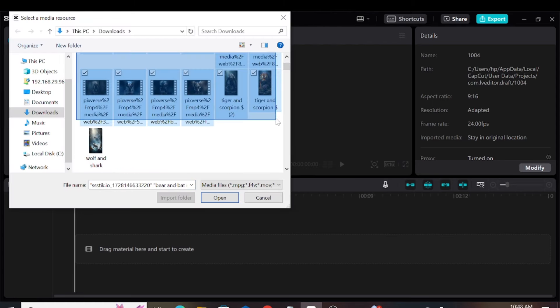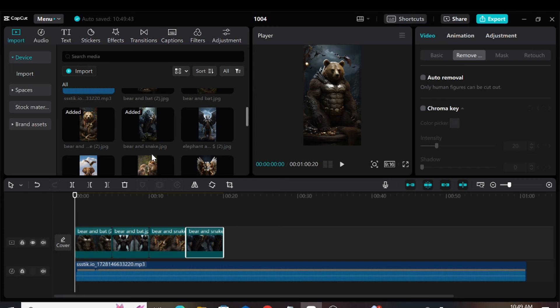Then, we should drag the background music to the timeline. Next, we can add the images and videos one by one.